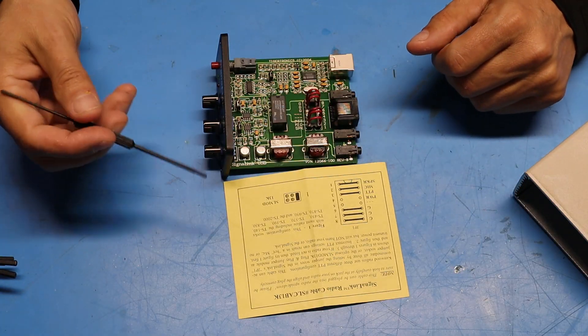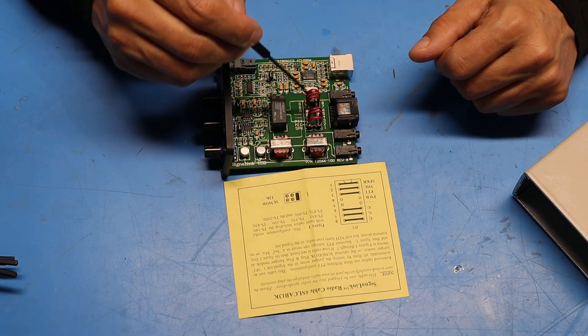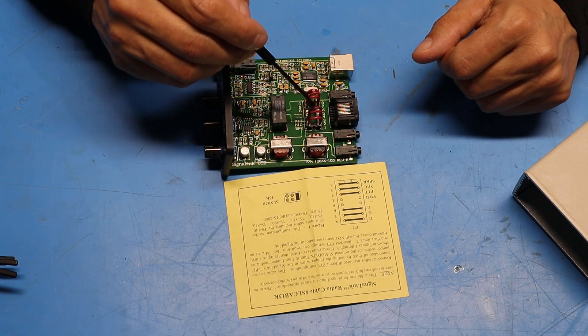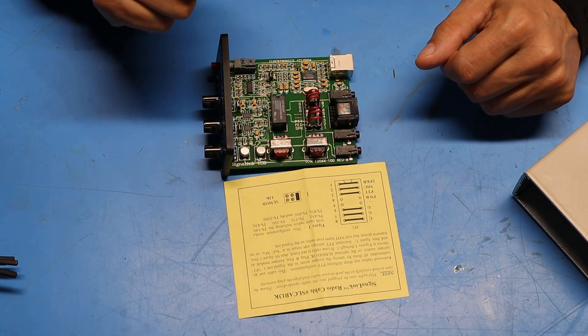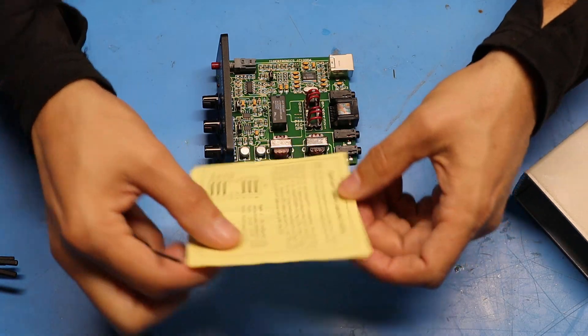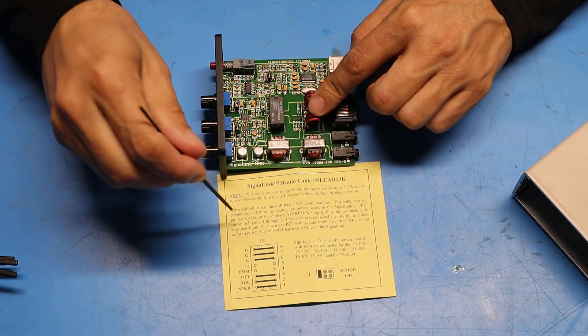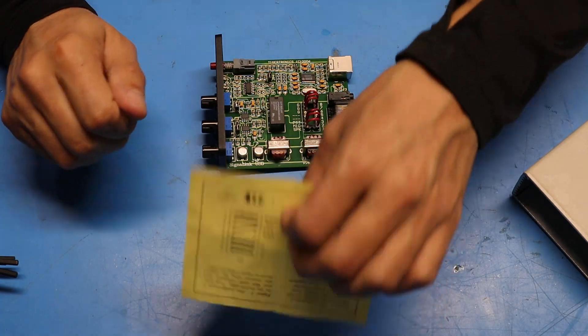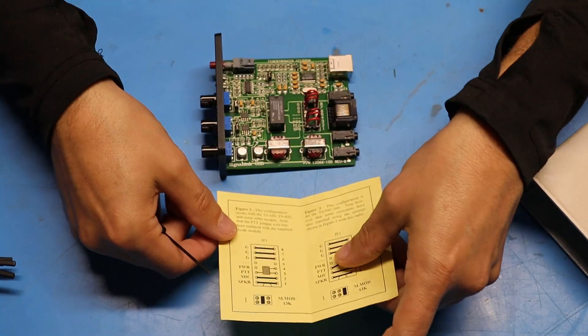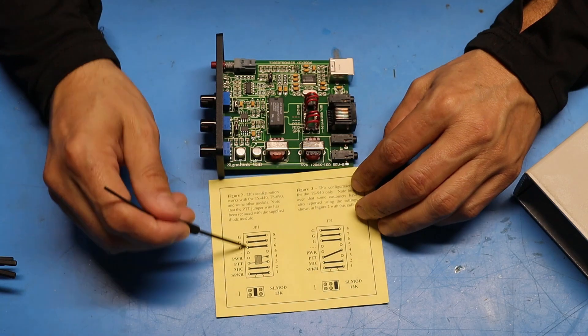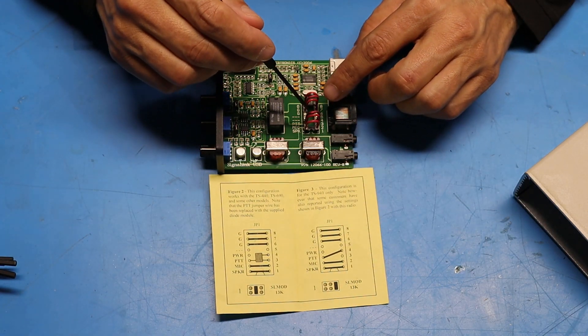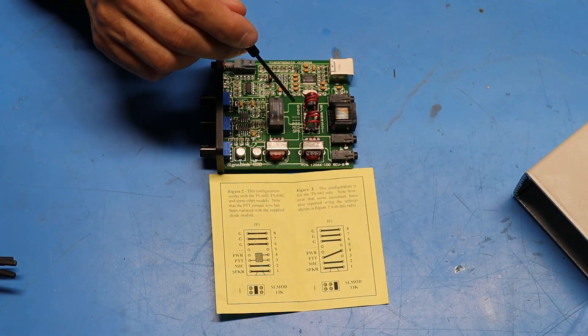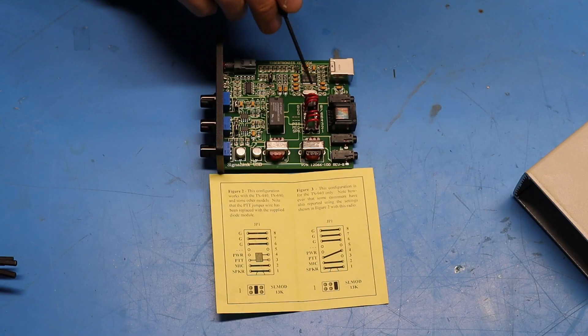So here's a look inside the Signal Link. Now the jumpers in question that we need to set are all right here and you can see these series of six red wires that are set up from the previous owner. And taking a look at the paper it looks like the previous owner has this set up to match figure one. Now when I looked through the instruction sheet I found that the Kenwood TS-440 needs to follow figure two. So what I need to do is pull out one of these jumper wires and install this little jumper module that came with the cable.